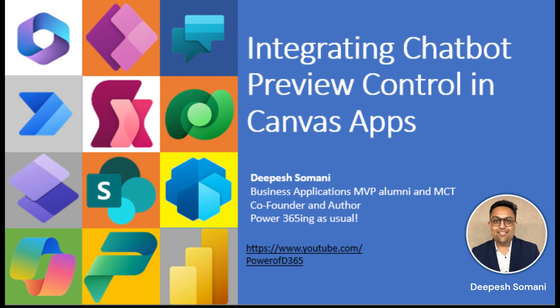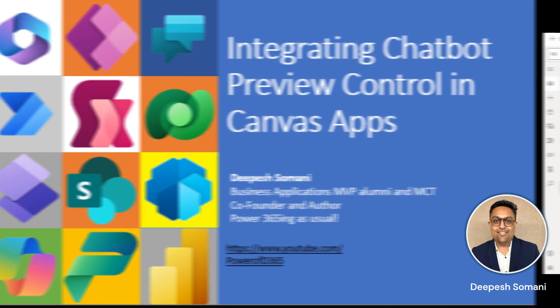I am Deepesh Omani, Business Application MVP, Alumni and MCT, co-founder and author to Multiple Dynamics 365 books. Powering 365 as usual, so let's quickly get into action.